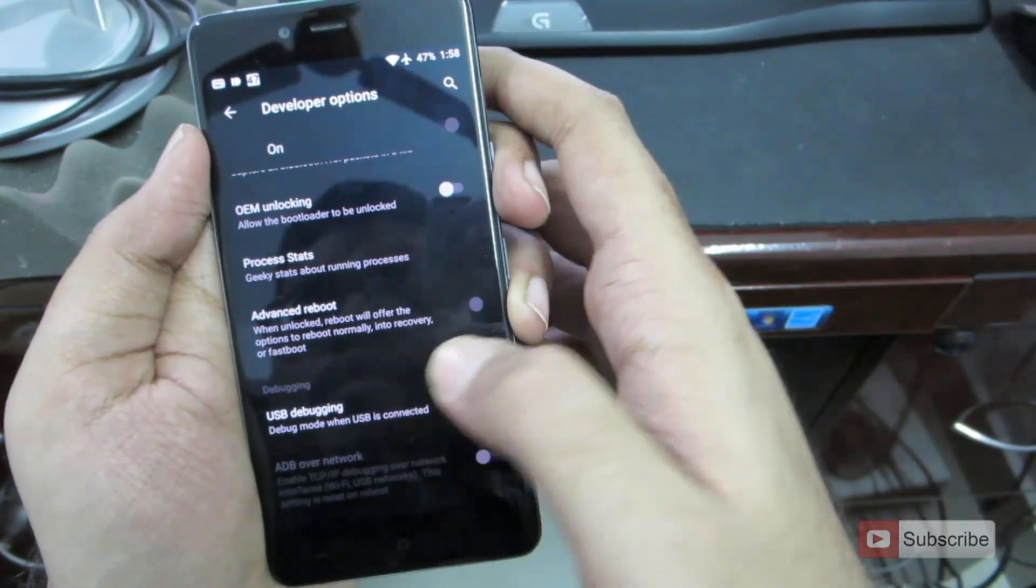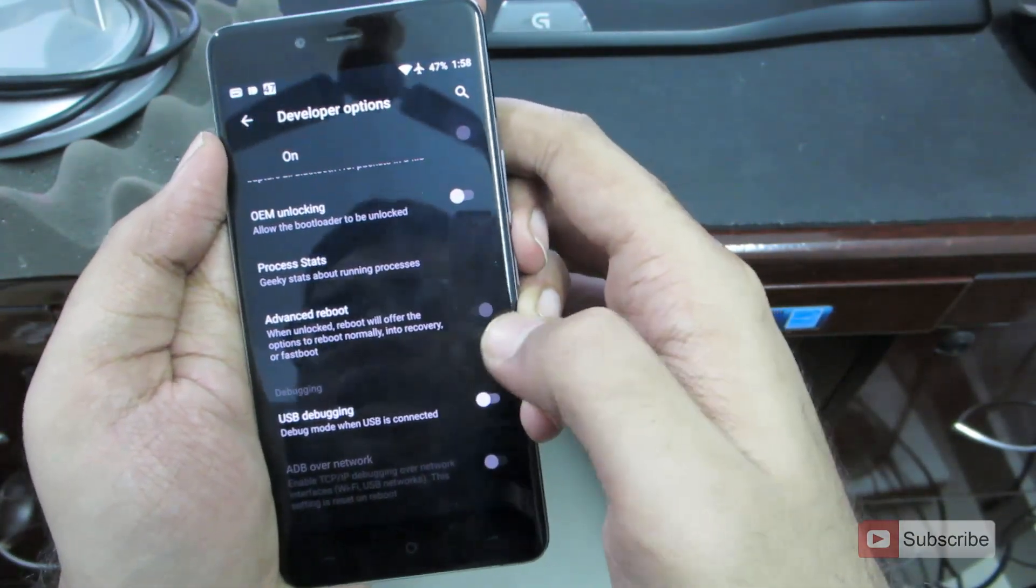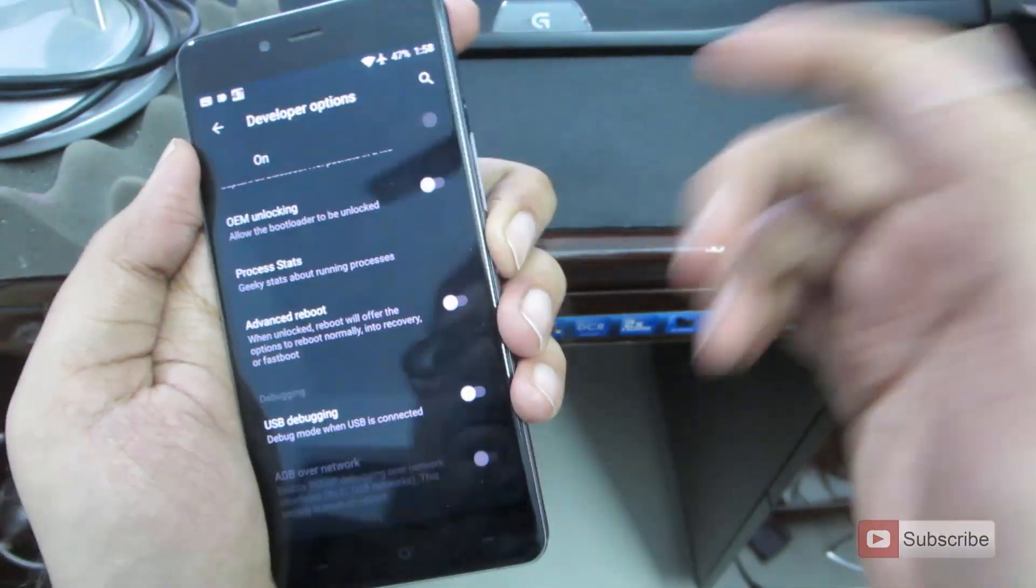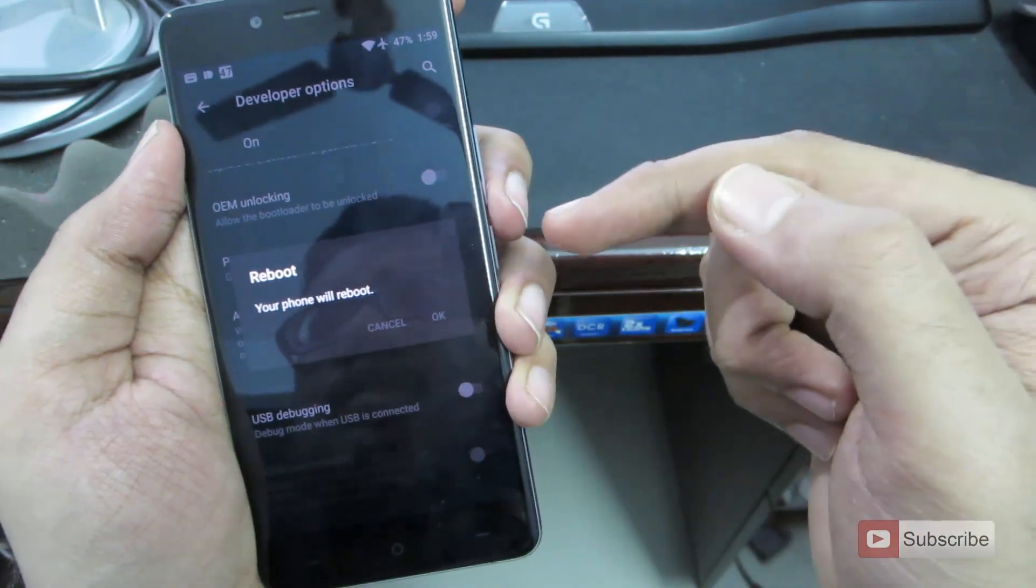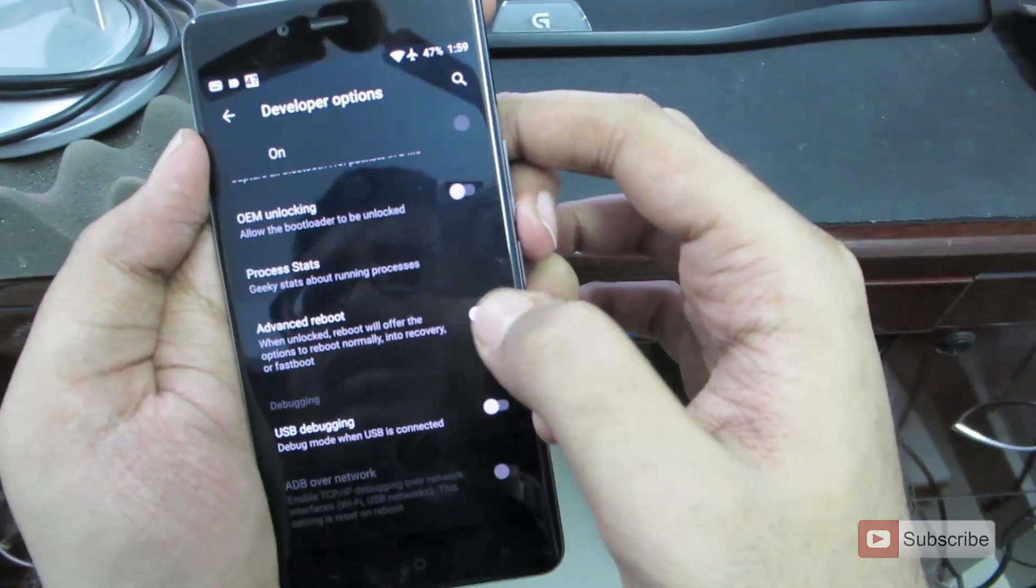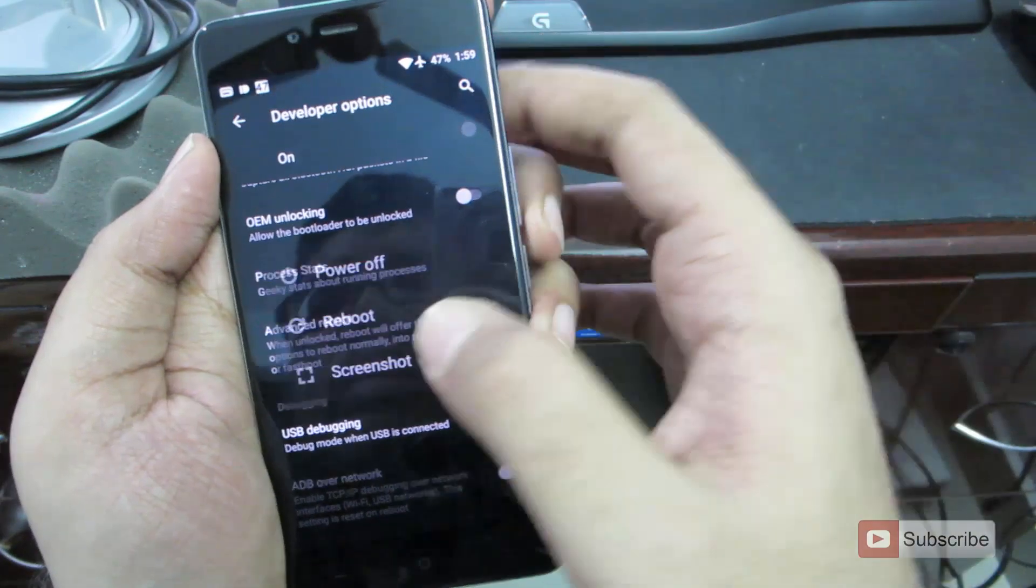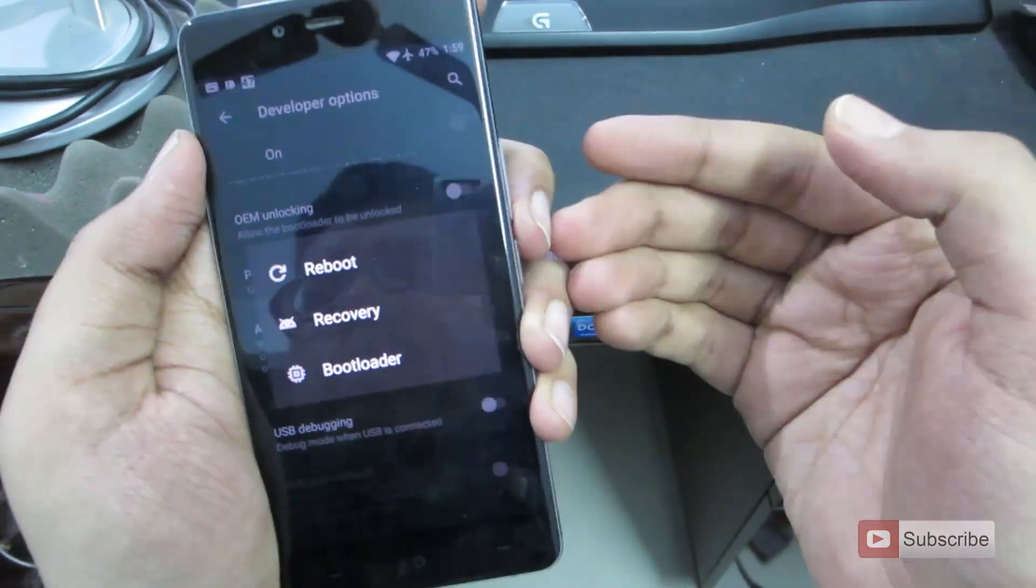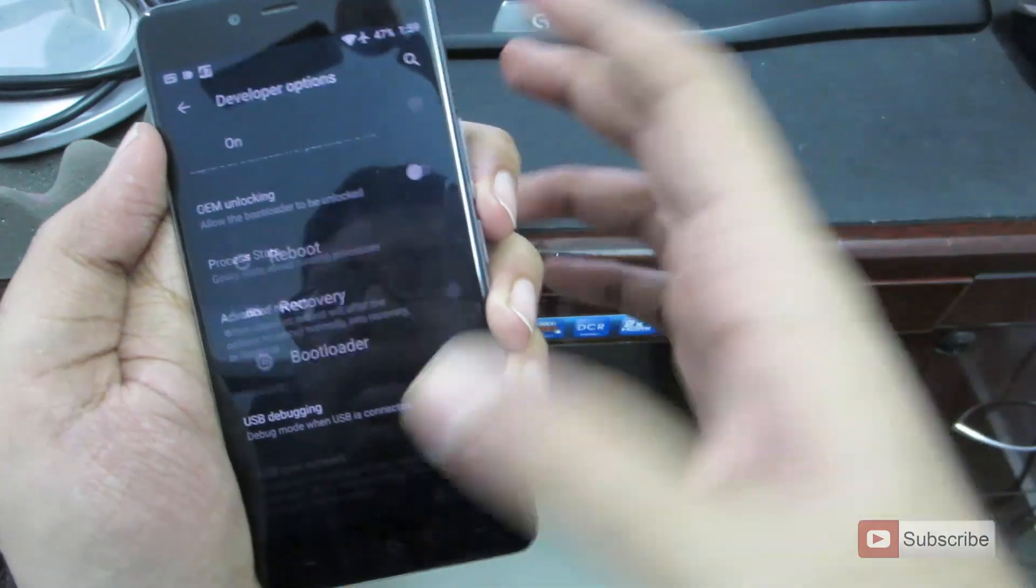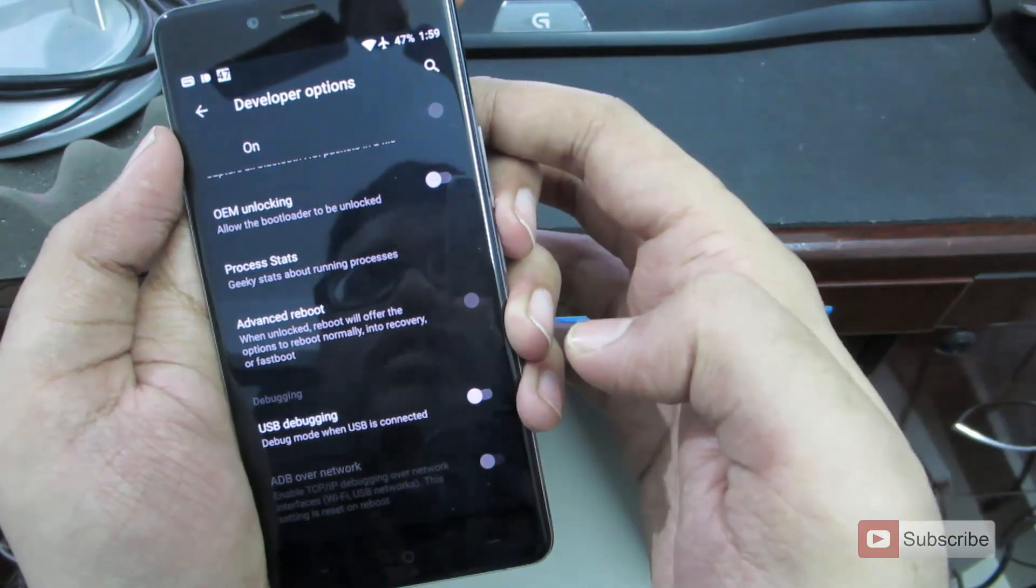So next we have advanced reboot. So it is currently enabled. Let me show you what happens when it is disabled. When I press the power button and select reboot, it will simply ask me for a confirmation to reboot. Now, if advanced reboot is enabled, if I press the reboot button, I have these options to either reboot or go to recovery or go to bootloader. So if you want that kind of an option, enable advanced reboot.